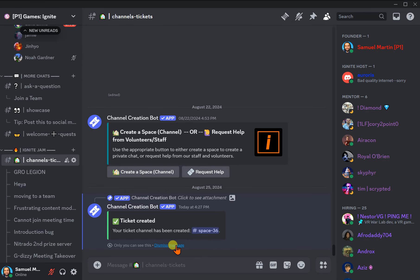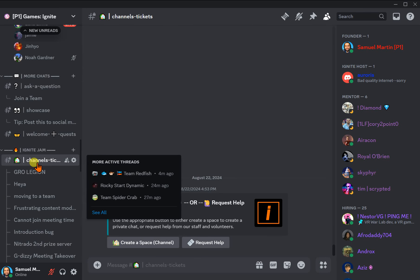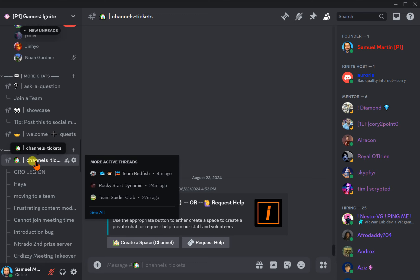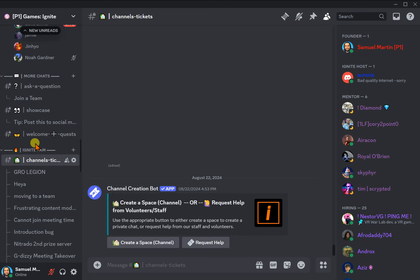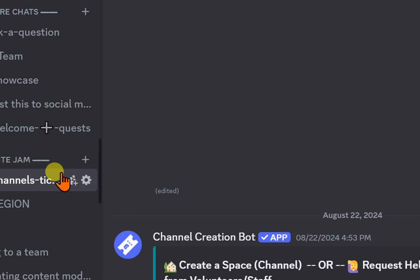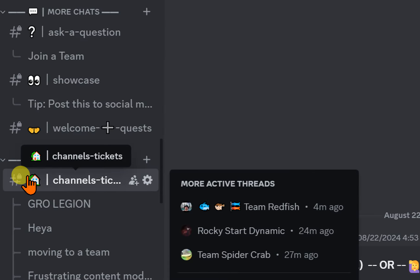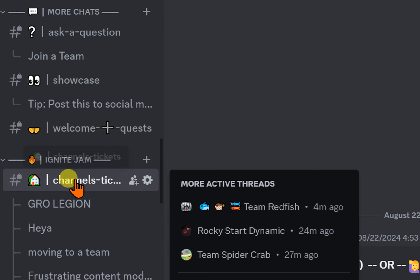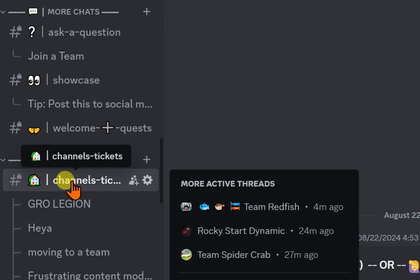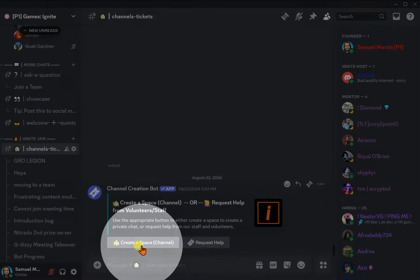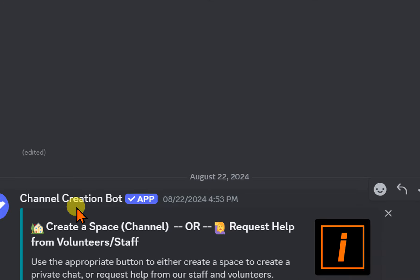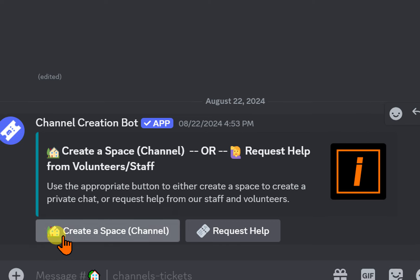The first thing you need to do is open our Discord and find the channels and tickets area. The channels and tickets area can be a little bit hard to find — it's under Ignite Jam. Just scroll down until you see Ignite Jam and see channels and tickets. Now go ahead and click on 'create a space channel' right there, and you will be able to create your own channel.